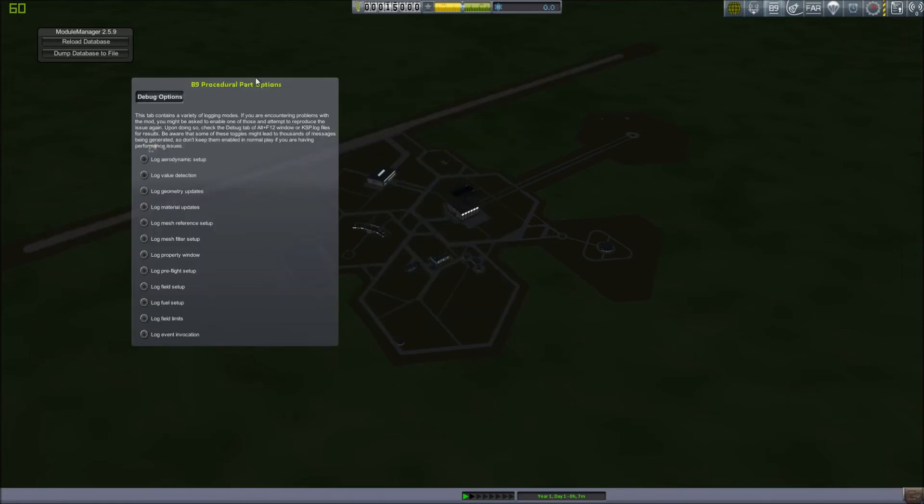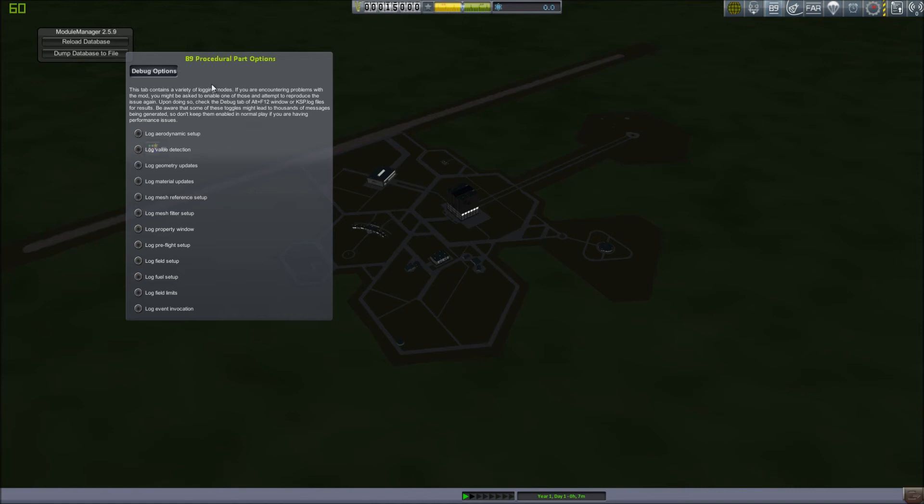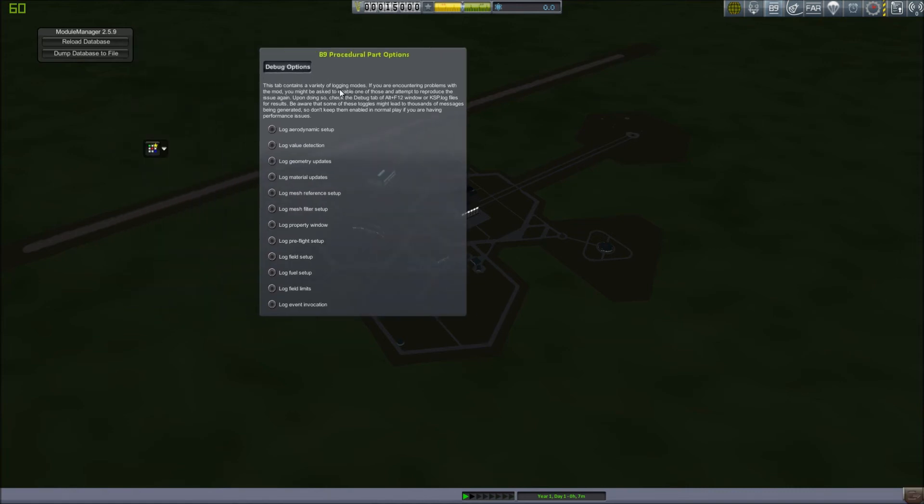Then this is the B9 procedural part options. This is one of those mods that is not on the recommended list for Realism Overhaul or RP0. It's a different kind of procedural wing. It has more customization options than the default procedural wings. The ones in the other mod. But is recommended. So I use these. This menu just allows you to see the log files. The log files and the output if you're having issues with it.